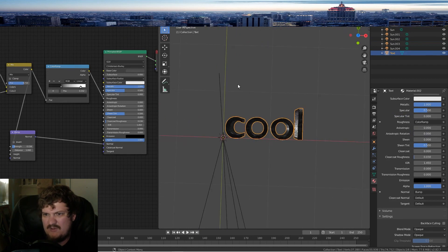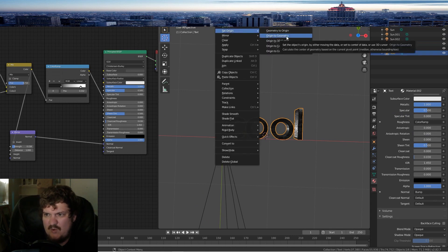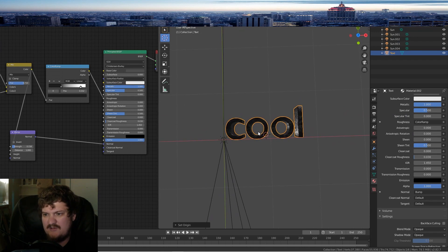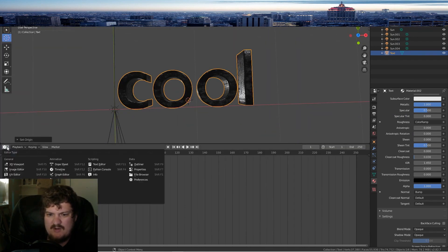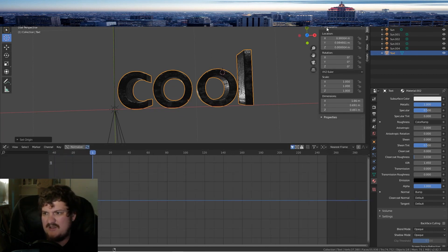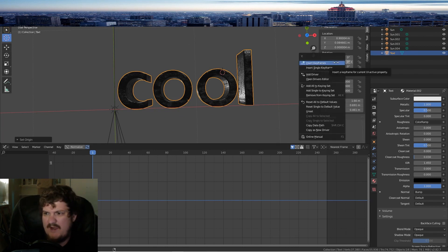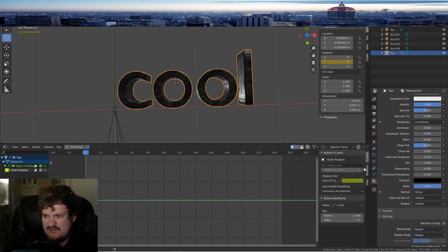What you want to do is put your 3D cursor in the middle. Go to Object > Set Origin > Origin to 3D Cursor, so you're on the center. Then open up the Graph Editor down here. Press N to open the side panel, go to Transform, and on the Y rotation, right-click and insert a single keyframe.